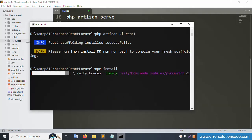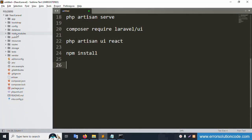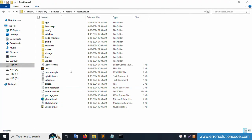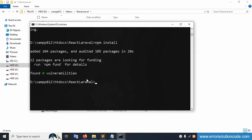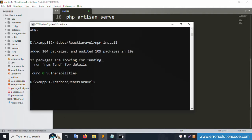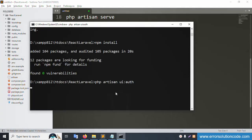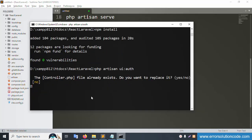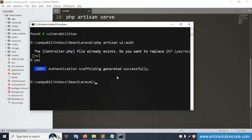npm installation is successful — the node_modules folder has been created. The next command is 'php artisan ui:auth' — this sets up the auth scaffolding. Copy this command and paste it. Press yes to confirm and enter — successfully created.